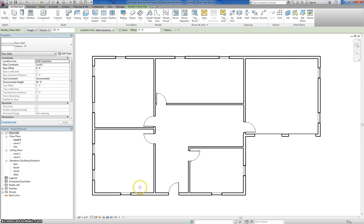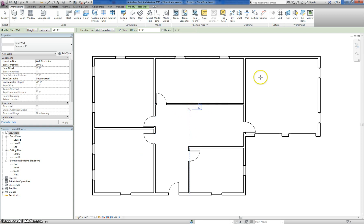Here we are in Revit 2013 and this tutorial is to show you guys how to set up your wall types for your house project. I just have a basic floor plan laid out here, and what we're going to do is we're going to set up three wall types.